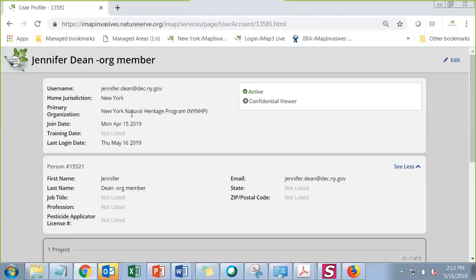If you were in IMAP2 previously, your organization affiliation should have transferred over. If it hasn't, let us know. If you are a volunteer and don't have an organization you're working for, let us know that as well. We can add what I call a generic organization — called 'no organization affiliation' — which at least gives you access to the treatment data entry.